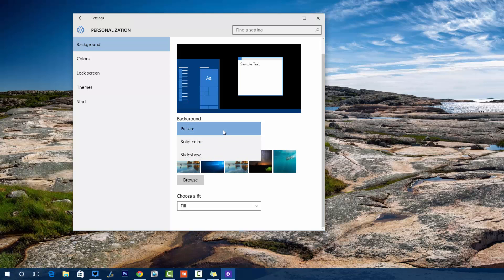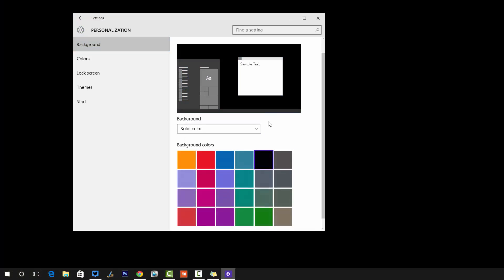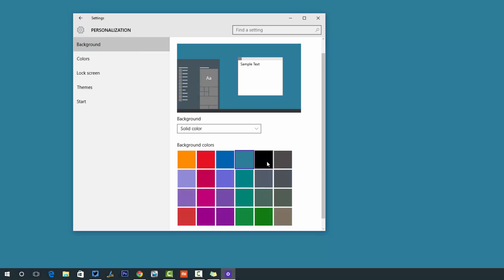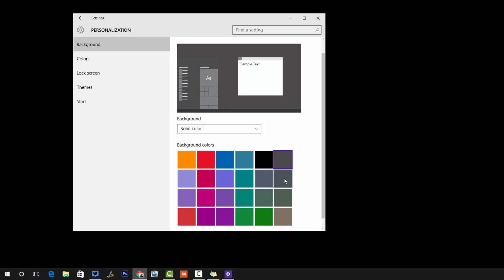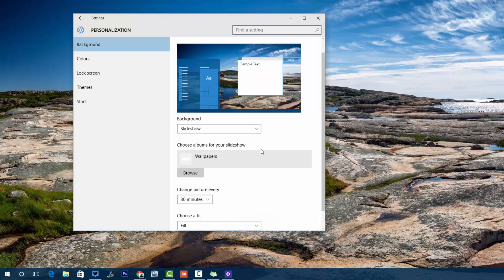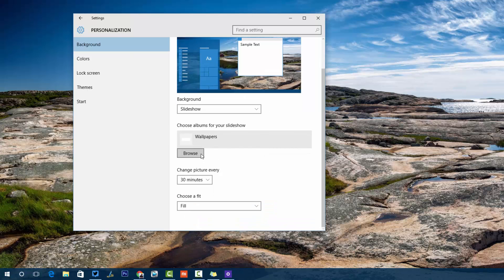You can also go for solid colors — you can select a solid color and see it changing. You can also go for a slideshow, which is a group of wallpapers that can be rotated at a particular interval. Just select slideshow and you can browse for the folders where these wallpapers are kept.